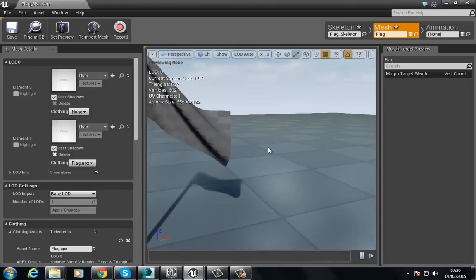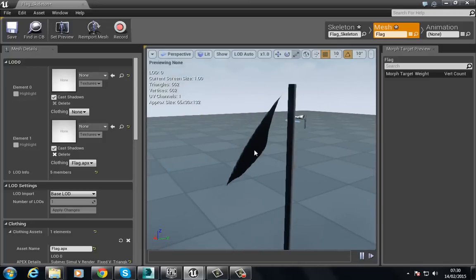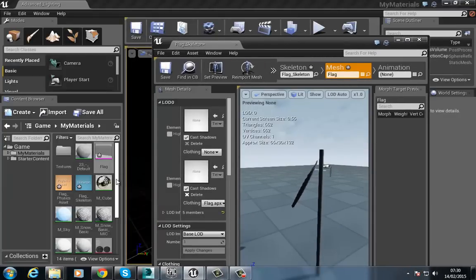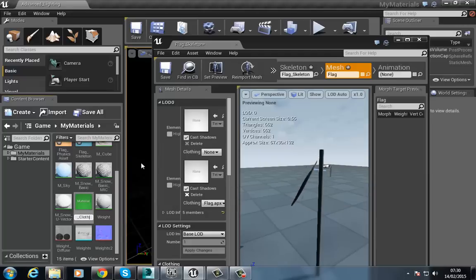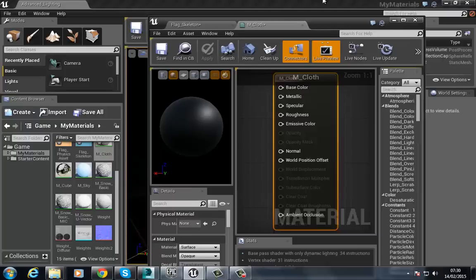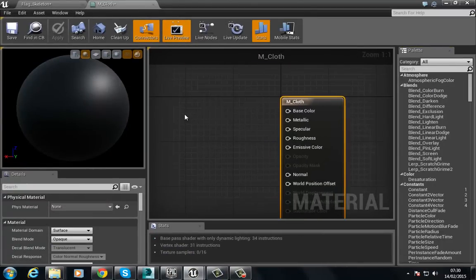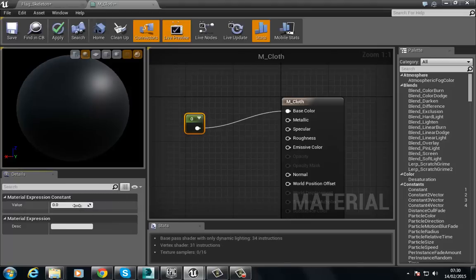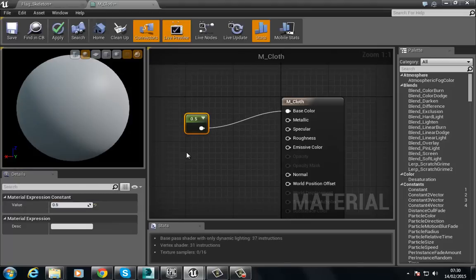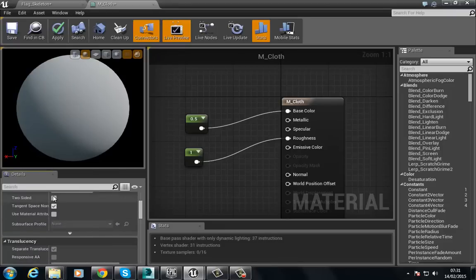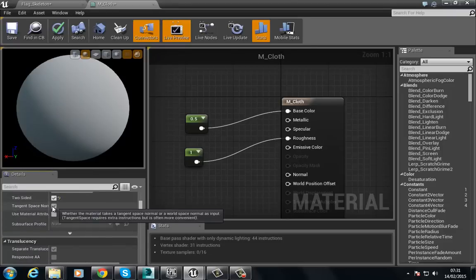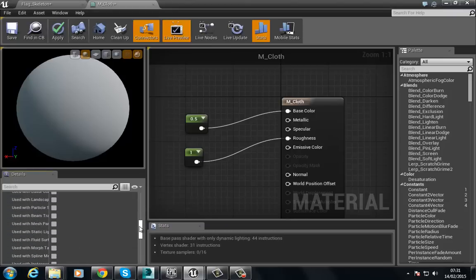Our flag is now waving in the wind. Looking at the back side, you can see there's no material — this is because we haven't set up a two-sided material. To fix that, go to the material 'm_cloth', open it. Add a Constant Vector and set it to about 0.5, and set the Roughness to one. Under the Properties, check the option that says 'Two-Sided'.